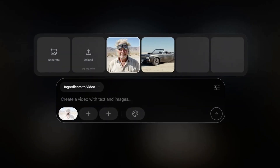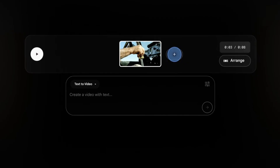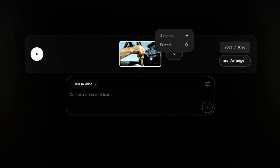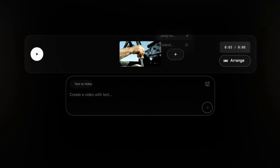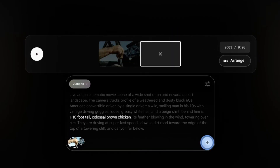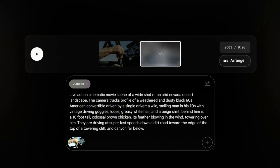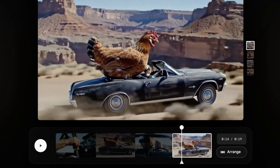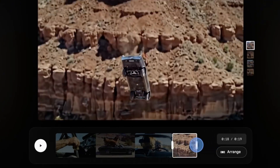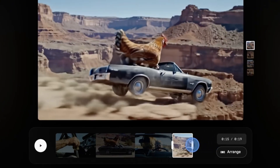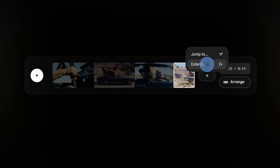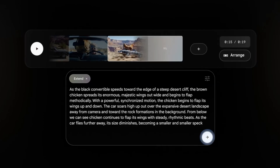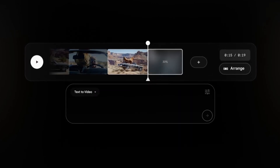According to Google, you can add ingredients to the video and generate new clips using the Jump To button. If you are not satisfied with some clip, you can even trim the clip and extend it to get a new one, and eventually complete a full video.